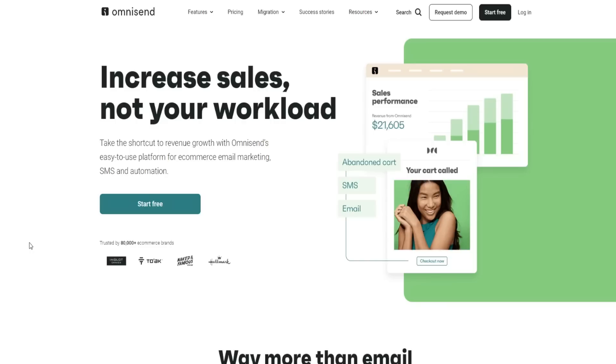If you guys want to learn more about OmniSend, get a discount or try it out for free, I'll provide a link down below in the video description. You can start for free, click on the start for free button on the homepage and try out the tool firsthand so you can really get a feel to see if OmniSend is going to be right for you.